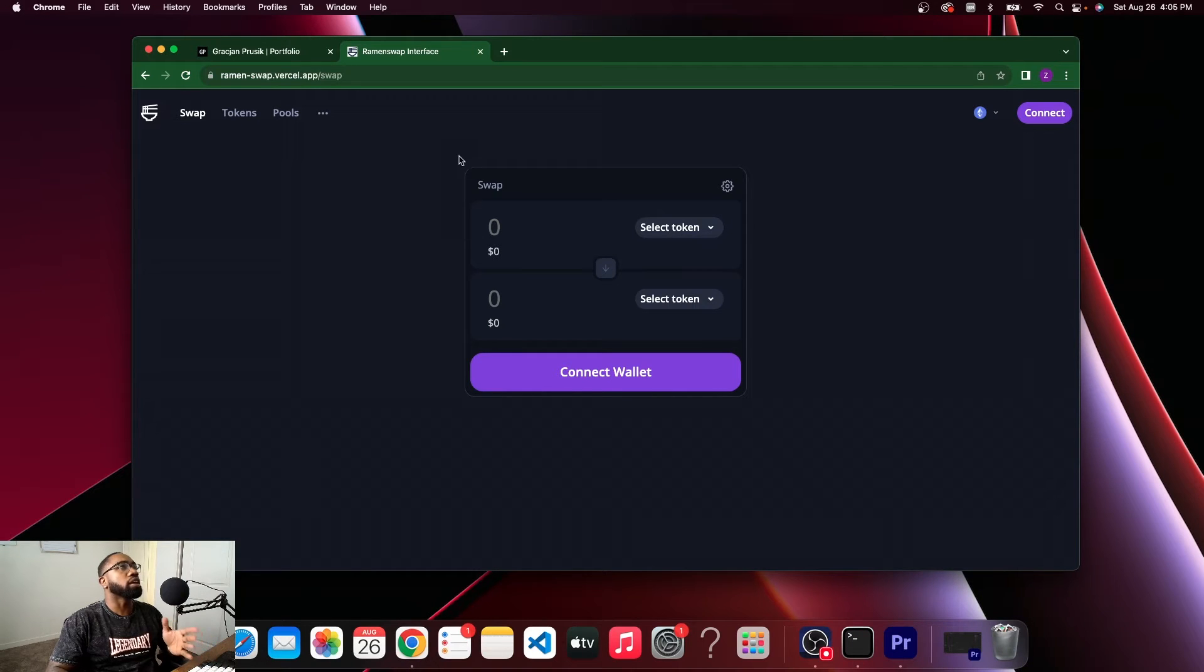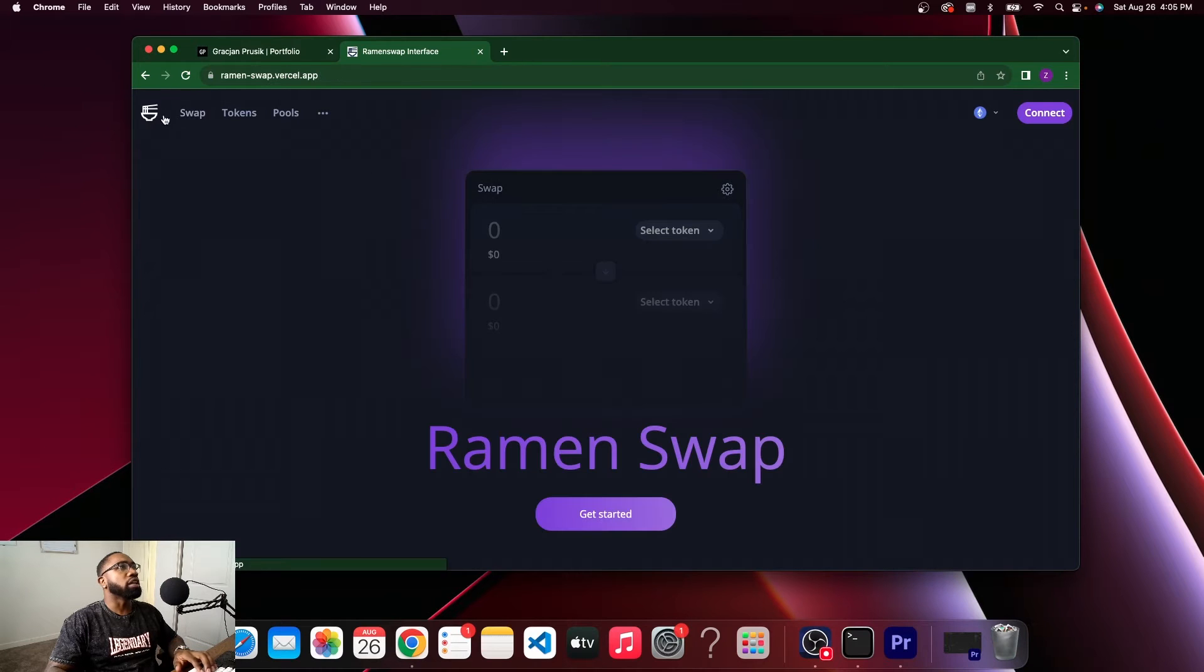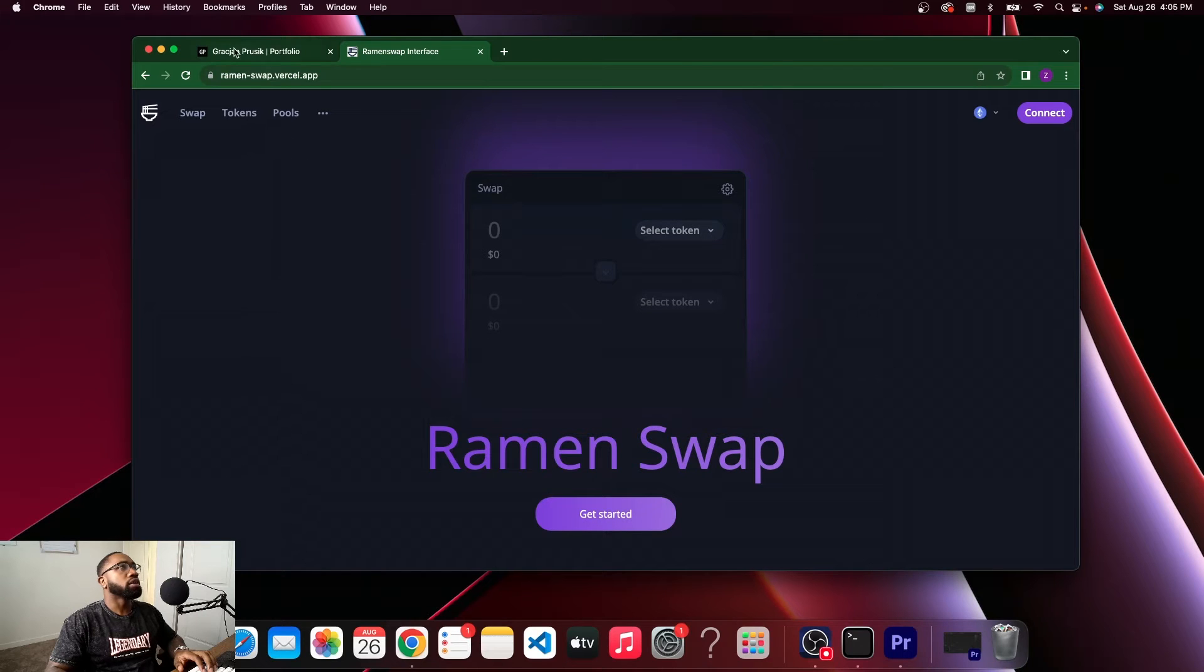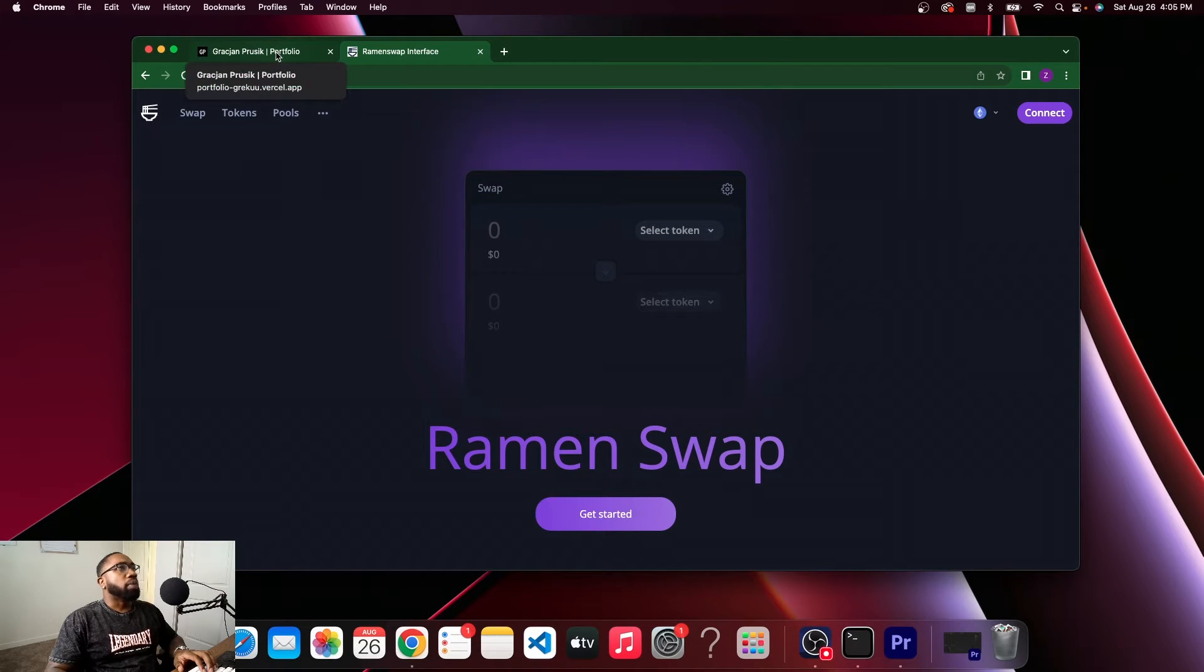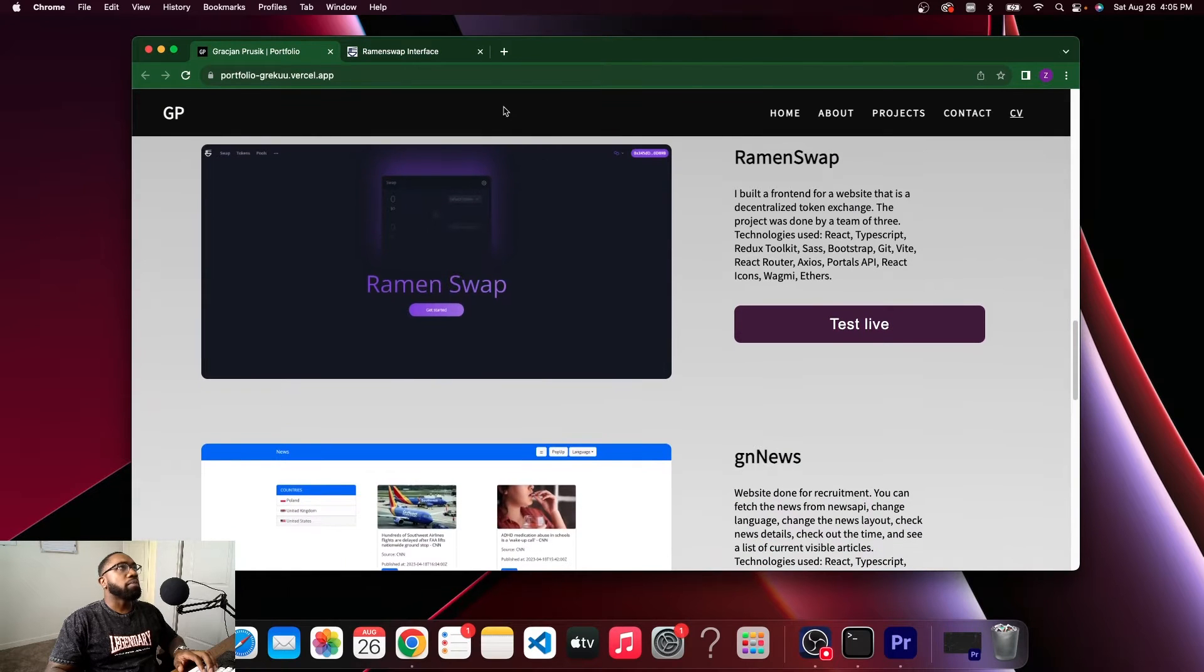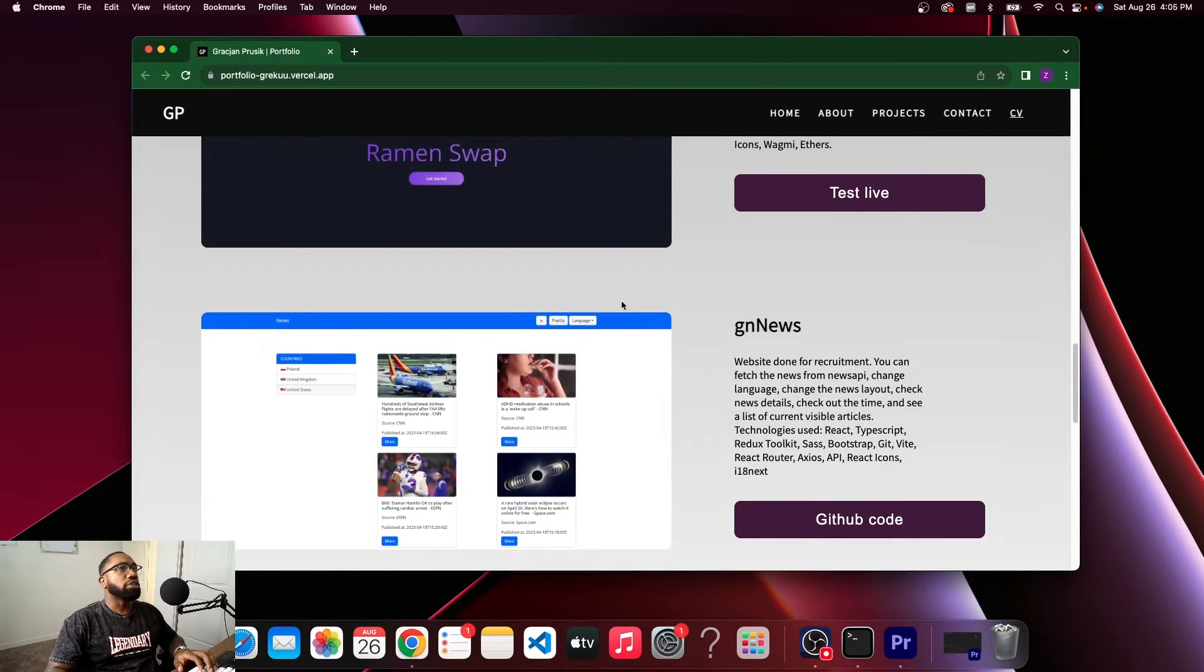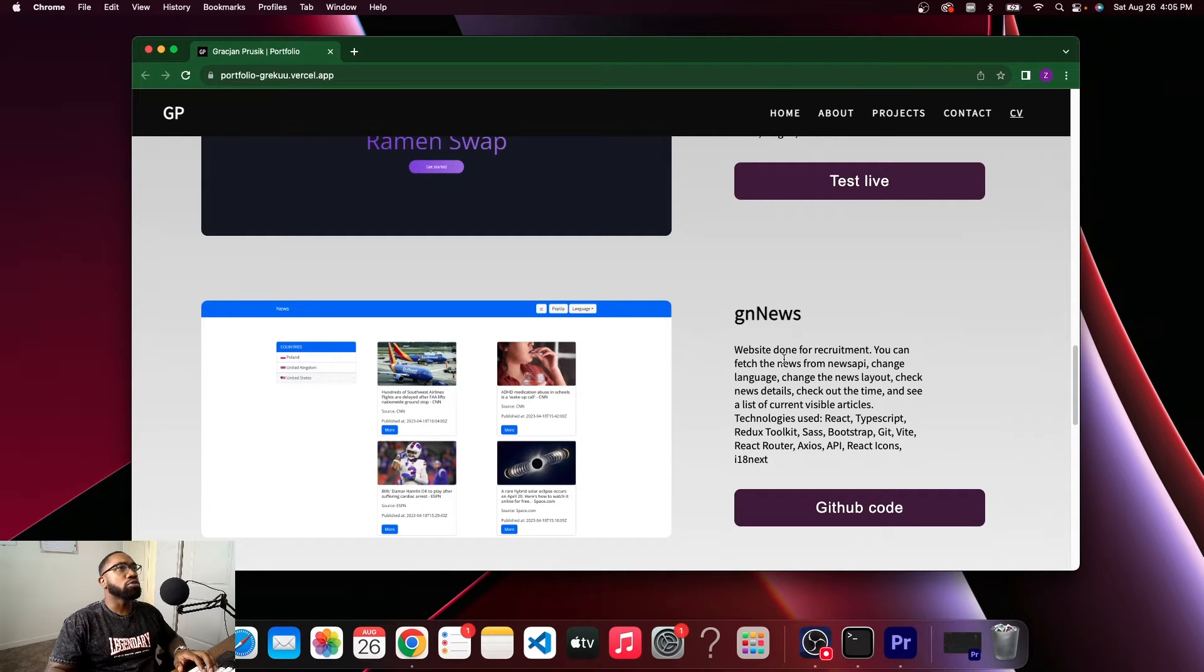Like okay, what am I supposed to do here? I'm swapping tokens. There's not really any instructions, it's just Ramen Swap get started. There's not anything about the project or what benefit it brings. So I mean it's not a bad project. Let's see what else you got.